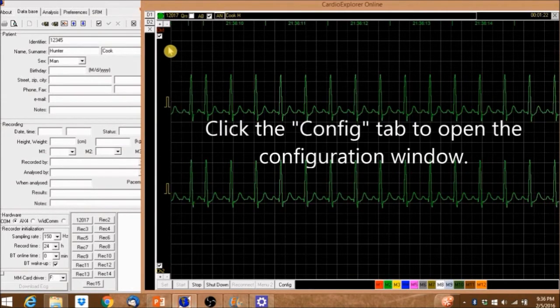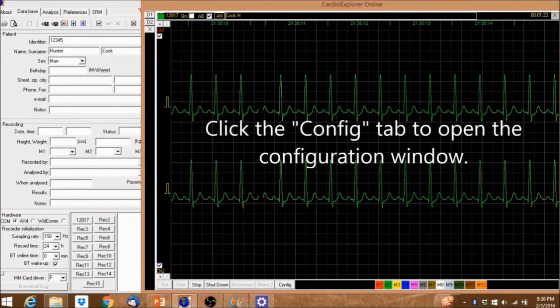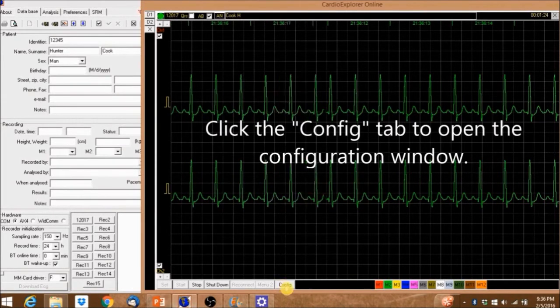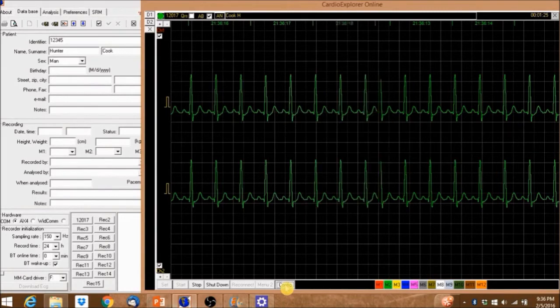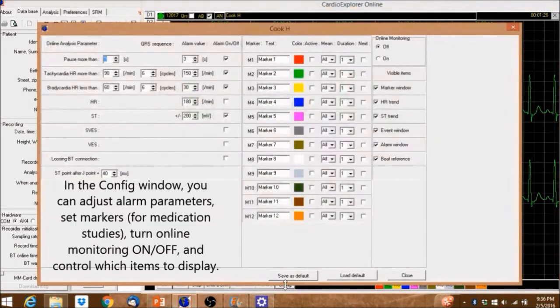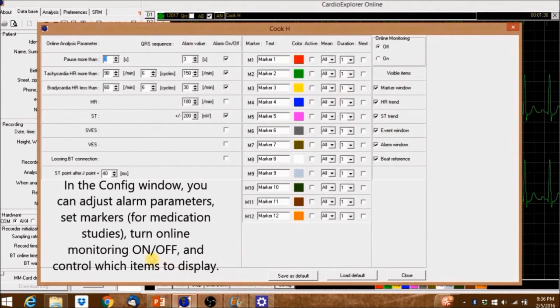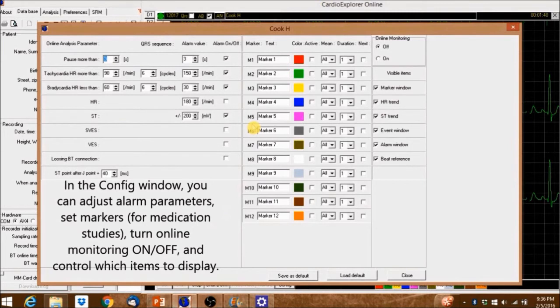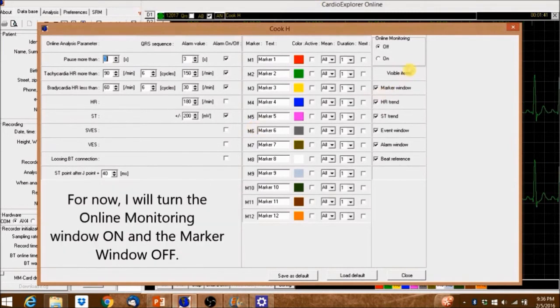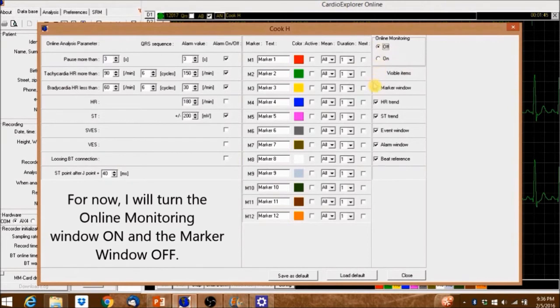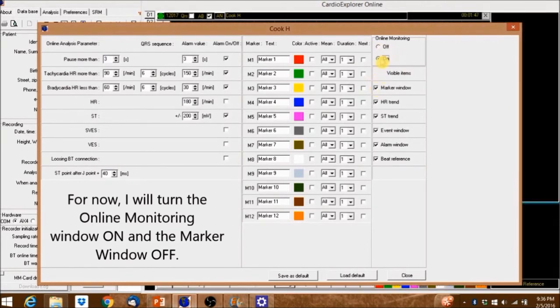Click the Config tab to open the configuration window. In the Config window, you can adjust alarm parameters, set markers for medication studies, turn online monitoring on and off, and control which items to display. For now, I'll turn the online monitoring window on and the marker window off.